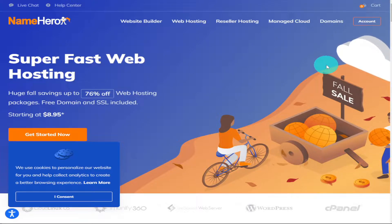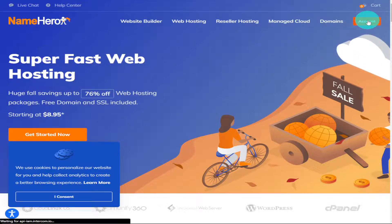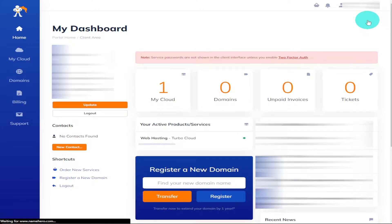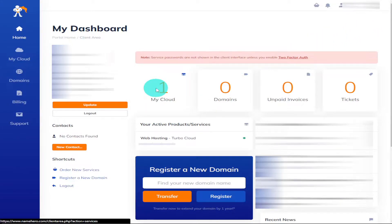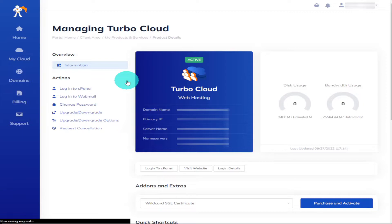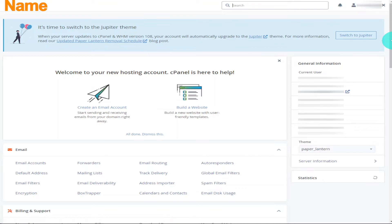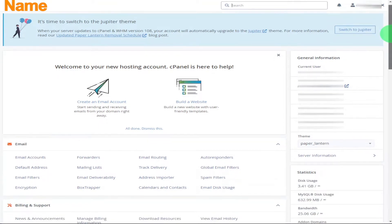Okay, so the first thing you need to do is click on Account in the top right-hand side of the screen. Next, you're going to need to click on My Cloud and then choose your hosting service. Now once the page loads, click on Login to cPanel on the left-hand side.